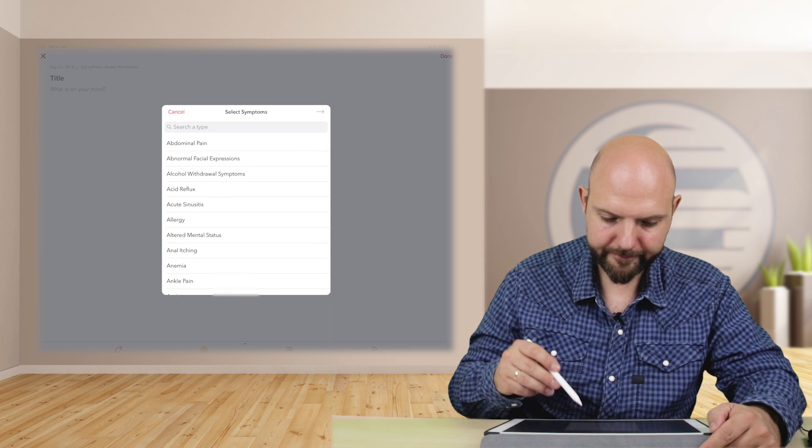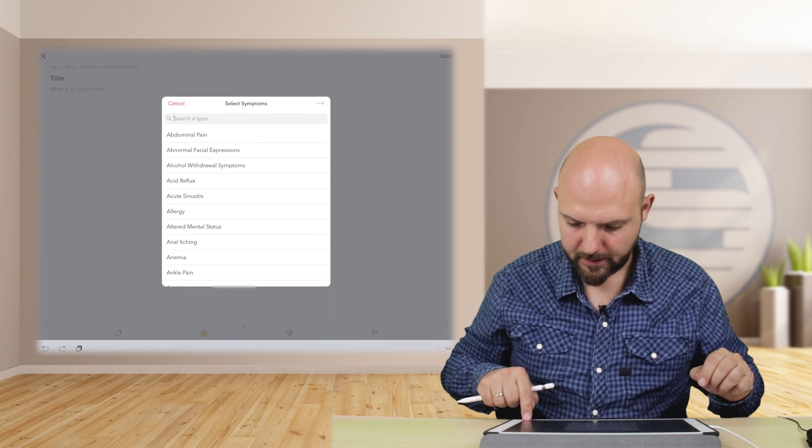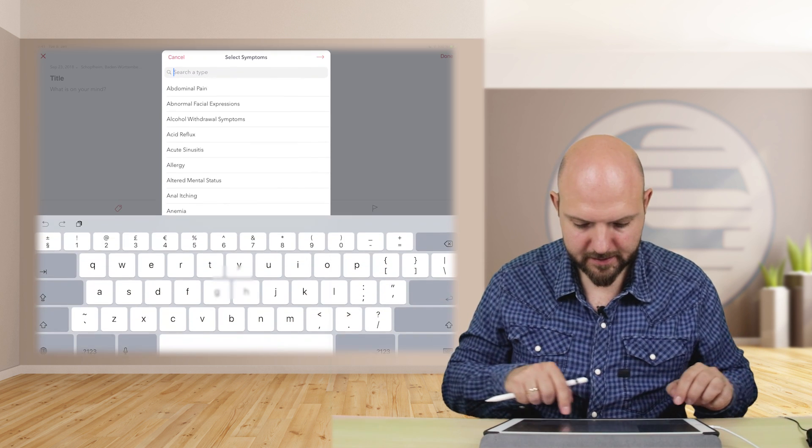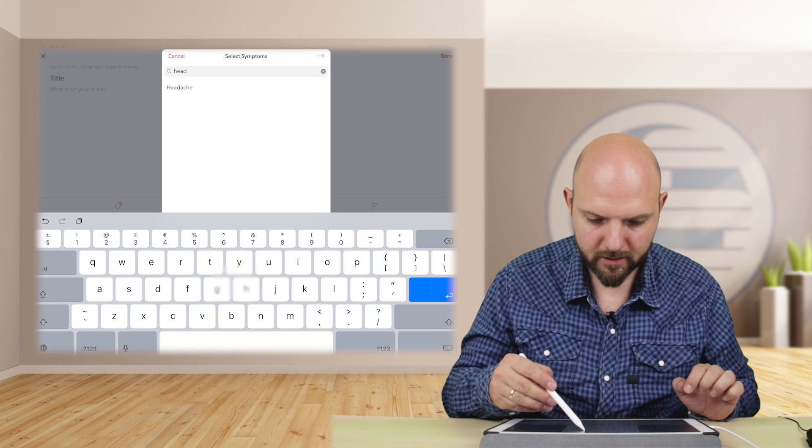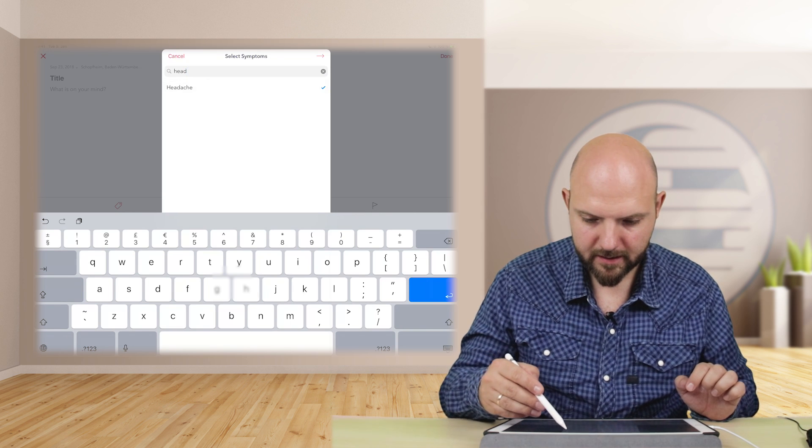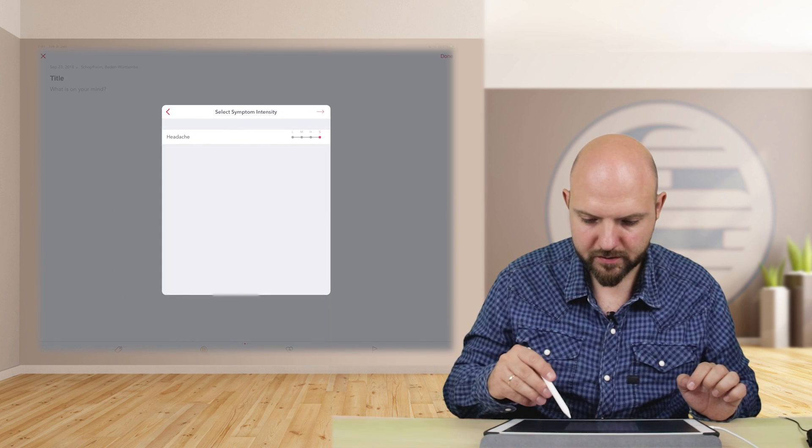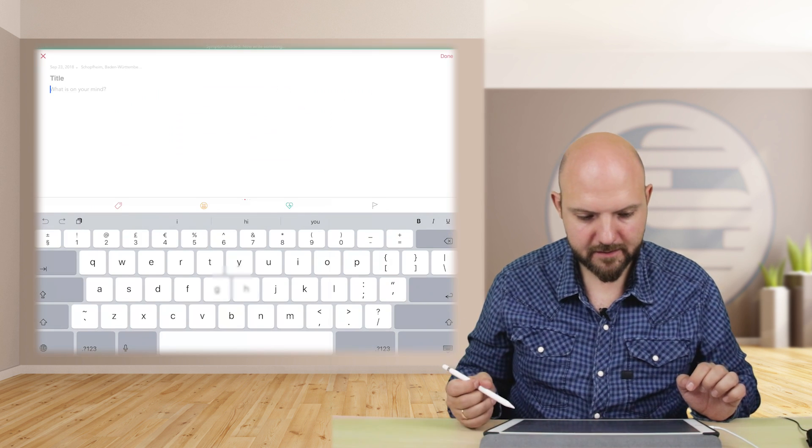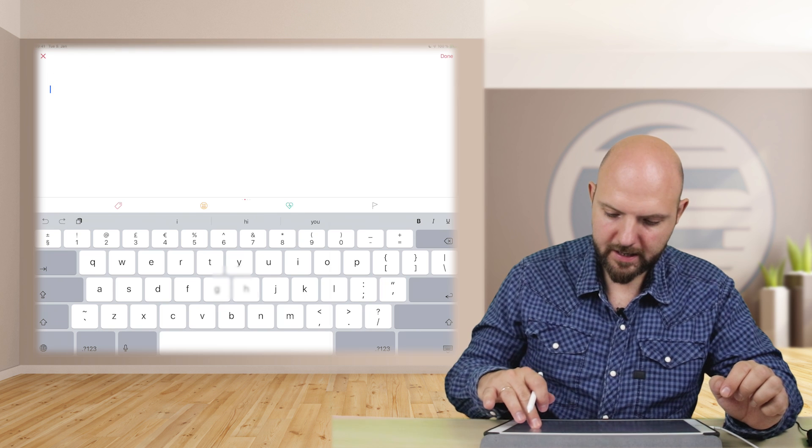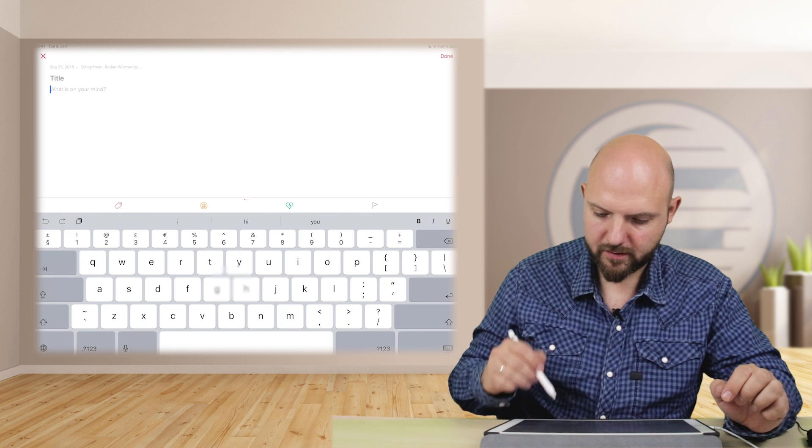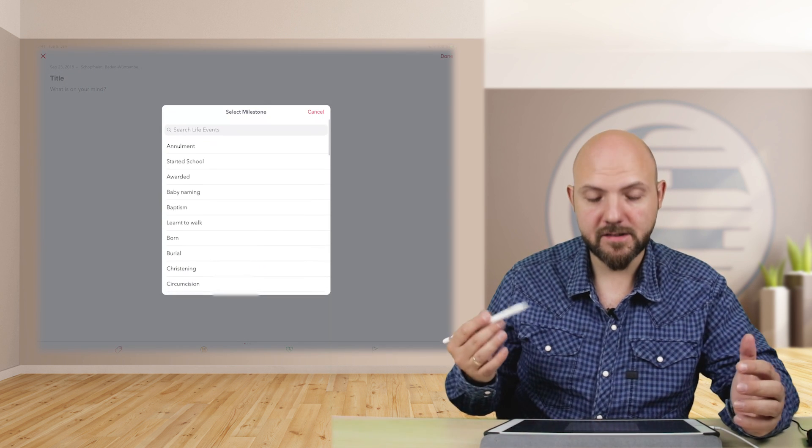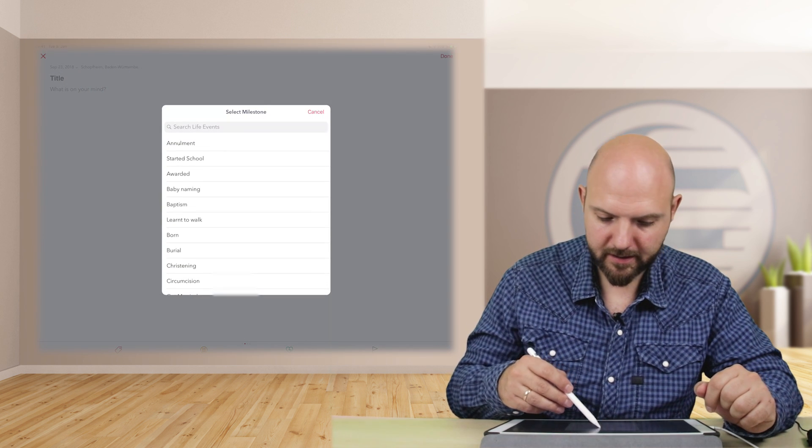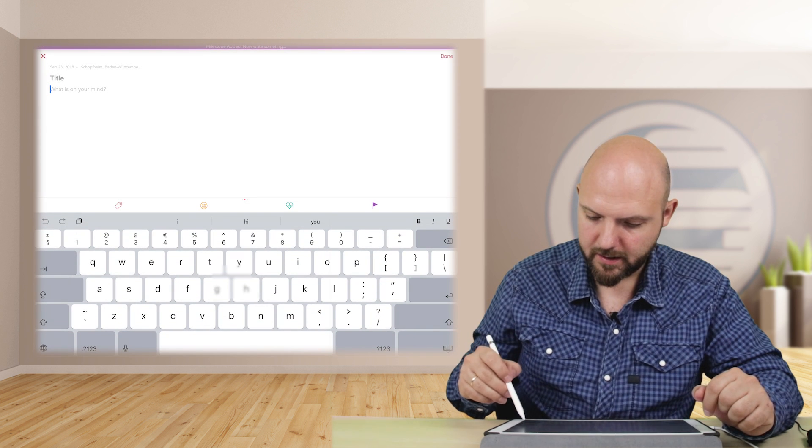If you didn't feel well or anything, there's a lot of things going on in here. And let's just see. Easy one, headache. And then how strong it is. And it will add it to the note. Then we have a flag there. So milestone. Like, yeah, start at school.